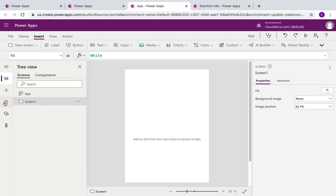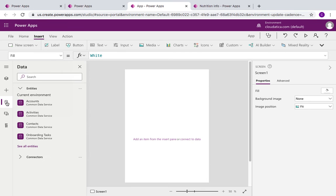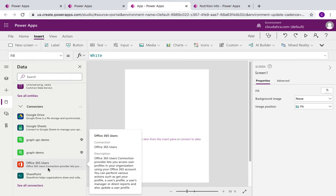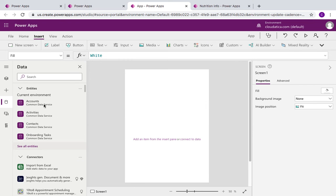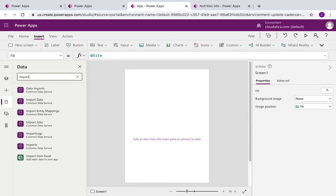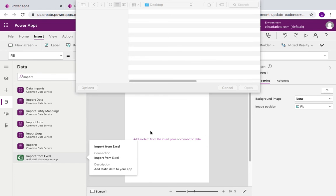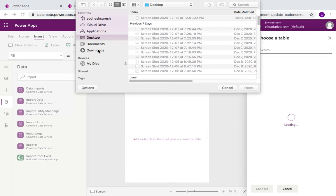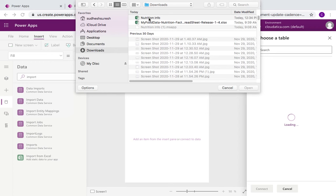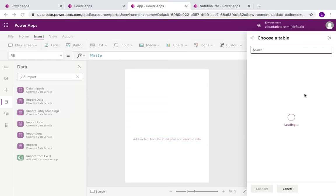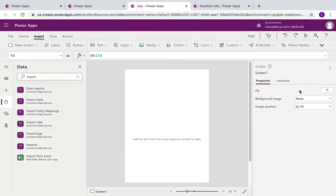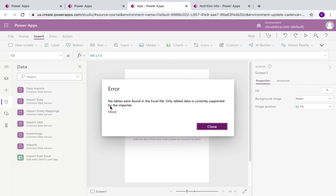Let's go to Power Apps, go to Data Sources, go to Data. There are many connectors here — it's a big list, so I'll just search for 'import'. I see 'Import from Excel' here. I'll click on it and go to my Downloads folder where I have the spreadsheet. Power Apps will try to import it, and it gave me an error.